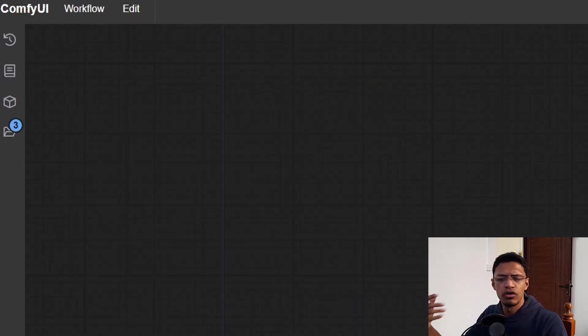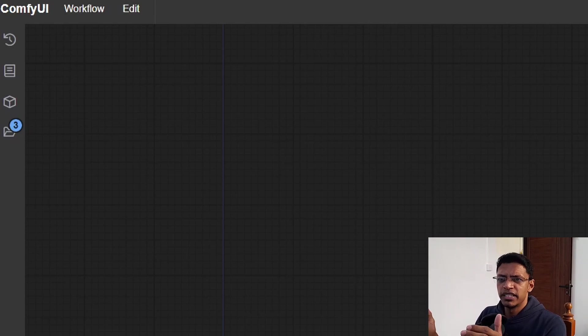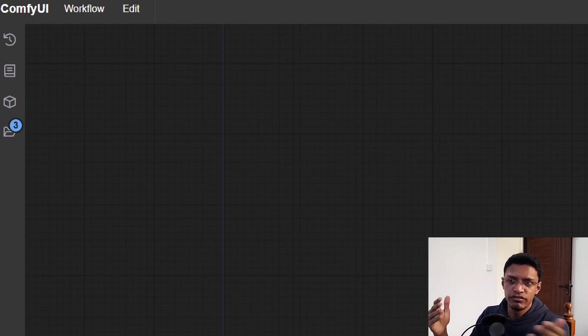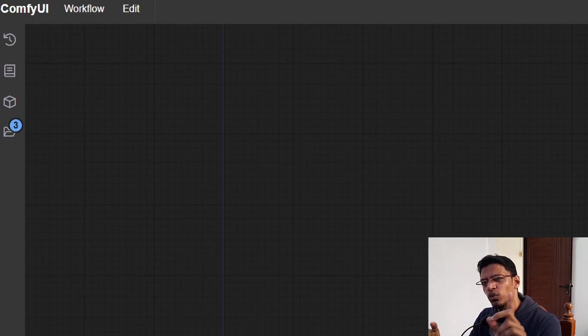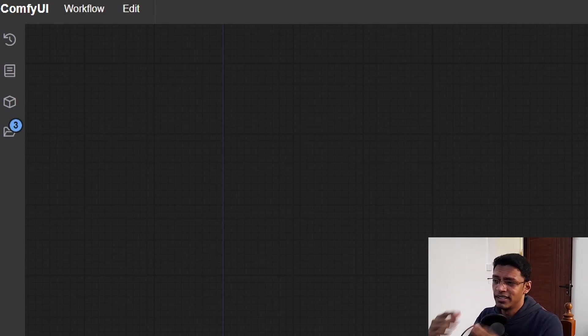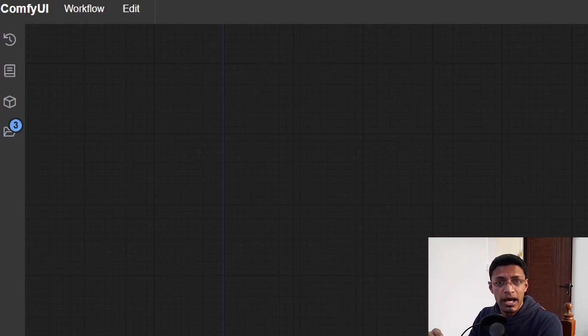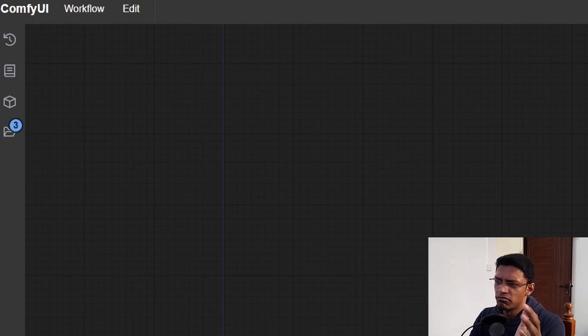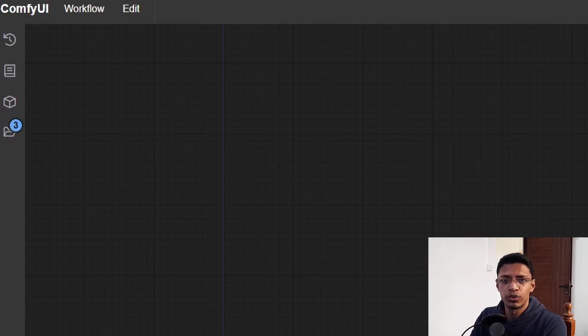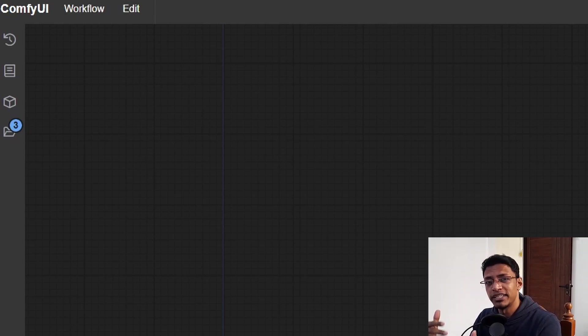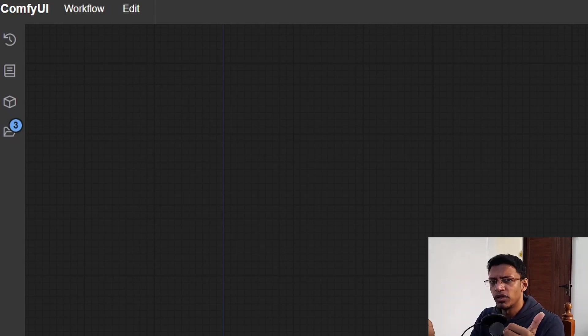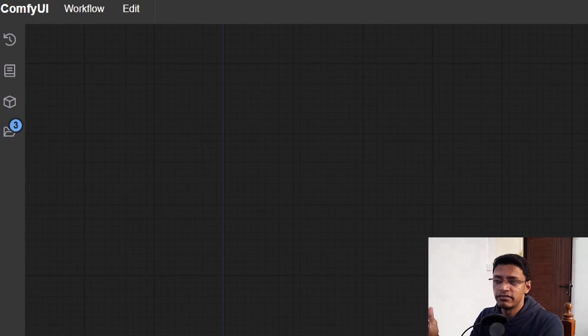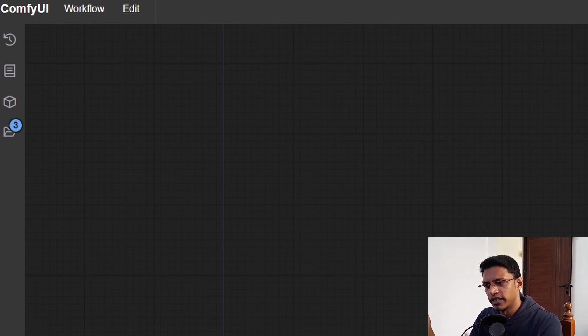All right. So that is it for today. Hopefully this particular update was not so frustrating as the previous one. There was only one thing. It's only that apply control net that may break some older workflows, but it's an easy fix. You just need to remove it and replace it with this new one. Plug in the VAE and then make sure that the negative conditioning is going somewhere. That's all.